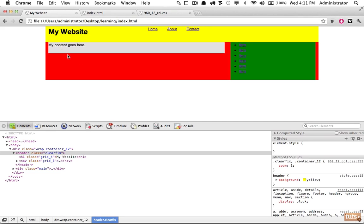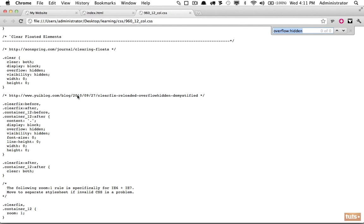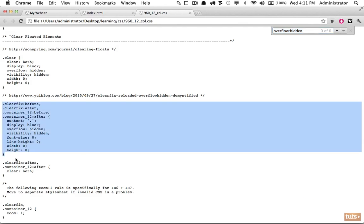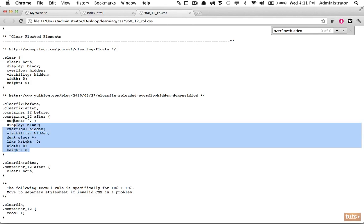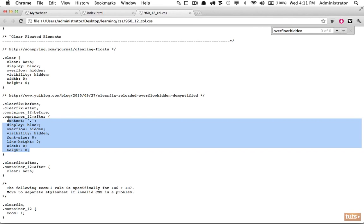Alternatively, we can apply a class of 'clearfix.' The 960 framework provides a clearfix class that uses a generated after pseudo-element to clear floats. This is what we call the clearfix hack — it forces the element to contain any floats and is a more error-proof way of doing it than overflow hidden.